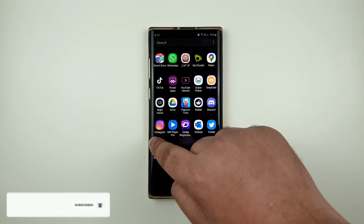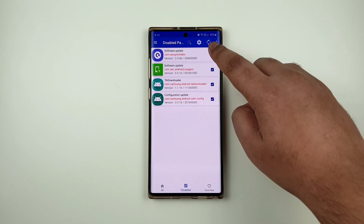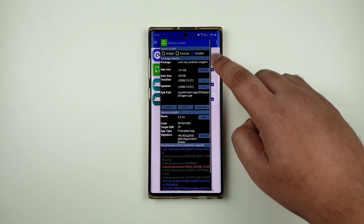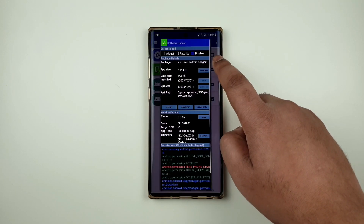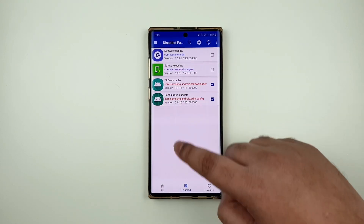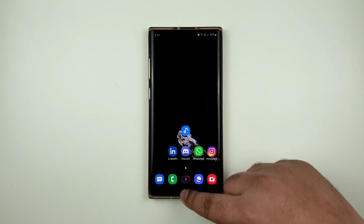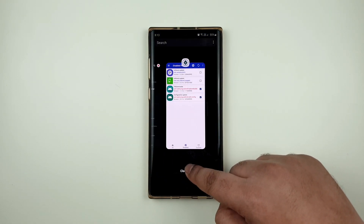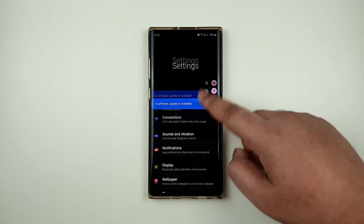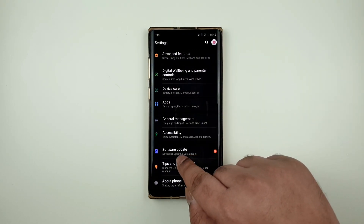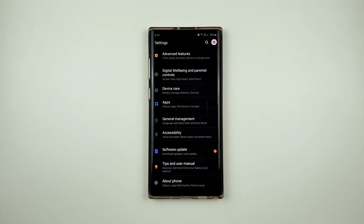Just do the same procedure — uncheck these two options — and go to your settings. Then you should see software update. Anyways guys, thanks for watching and see you guys in the next one. Peace out.